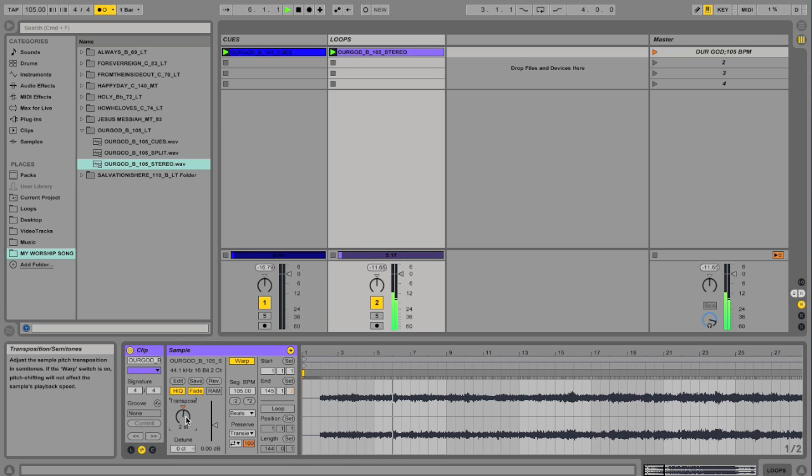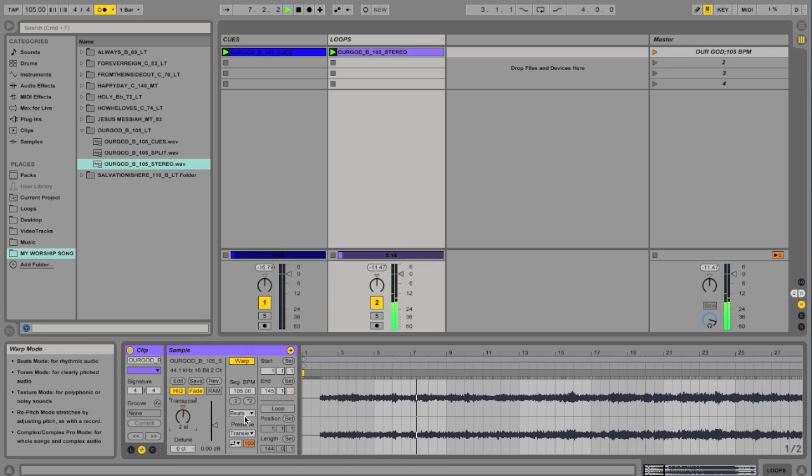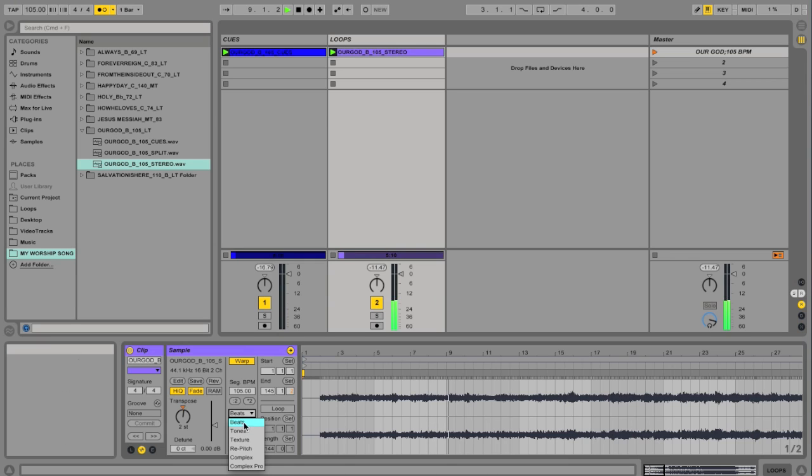And as you can see, you can kind of hear it gets a little choppy. But that's because we're using the warping mode called Beats. This would work really good if this track had just drum beats in it. But it doesn't. It's got a lot in it. It has pads.